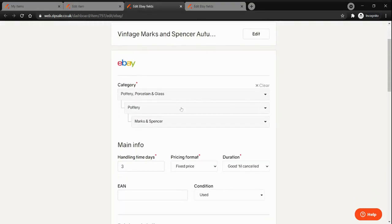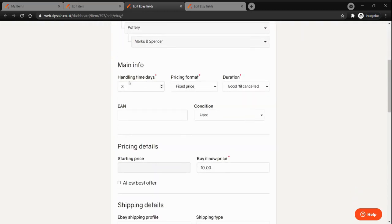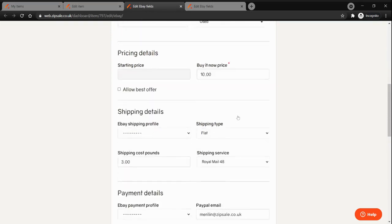Under the eBay fields, the category is already filled in according to what you entered on the previous page, so you just need to go through main info, set the handling time, pricing format, duration and condition for your item.